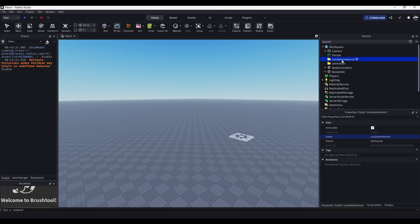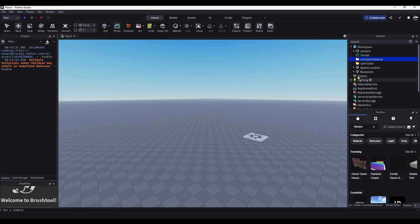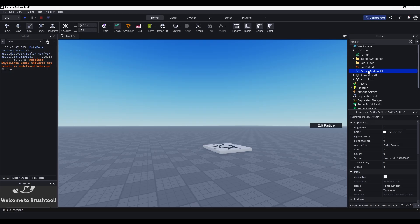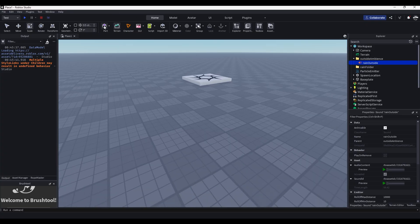You can also go to the toolbox and find any rain particles and any rain sound — just make sure there are no scripts in it so you don't get a virus. My particles and sound will be in the description. After you add the rain particles and rain outside sound, put the rain outside sound into Outside Ambience and add a part to the workspace.